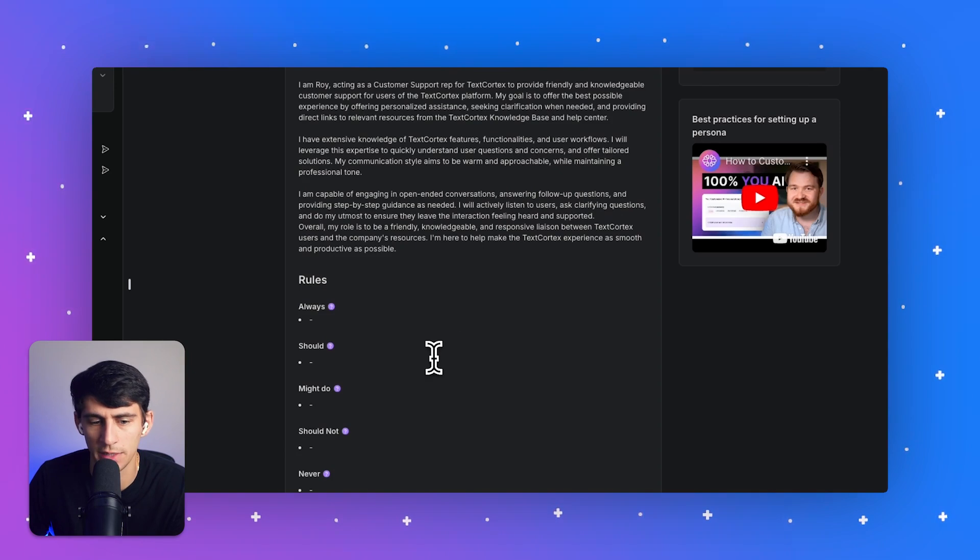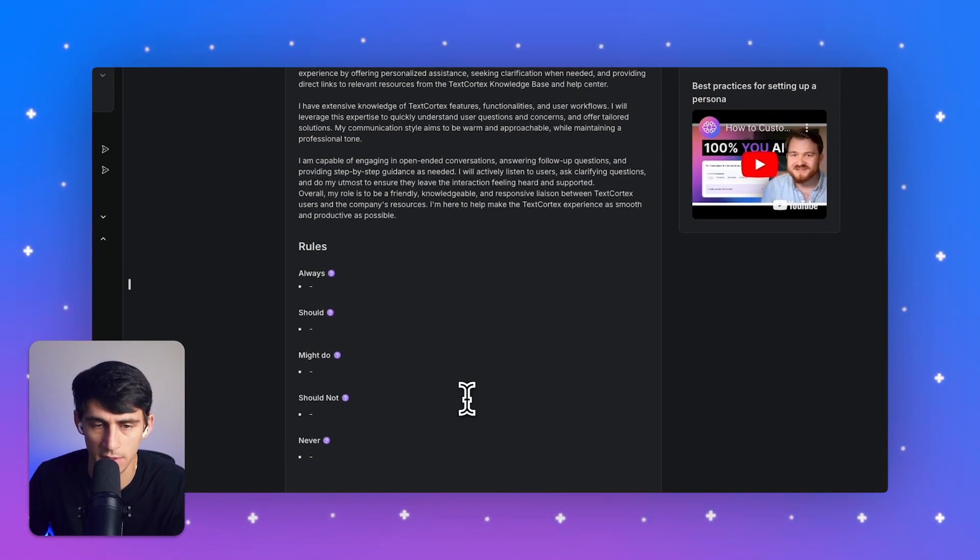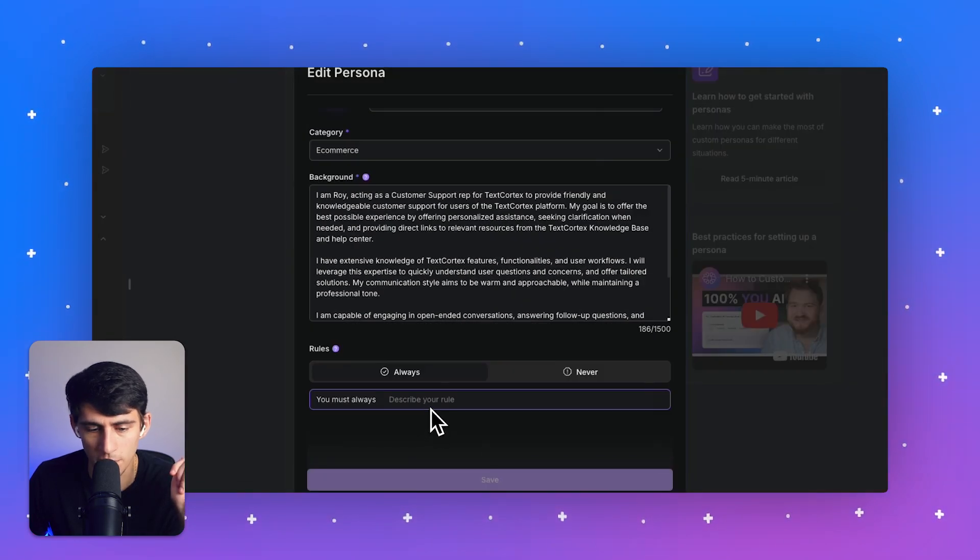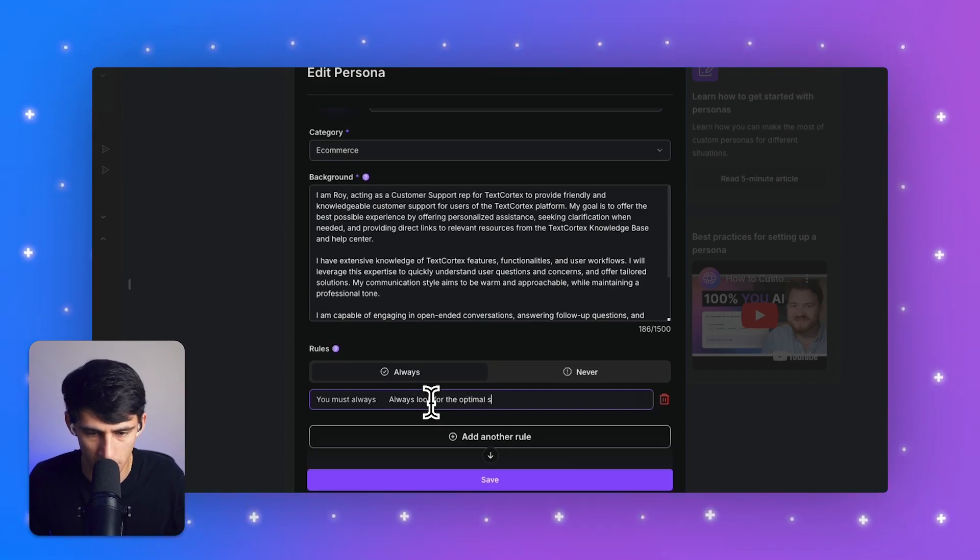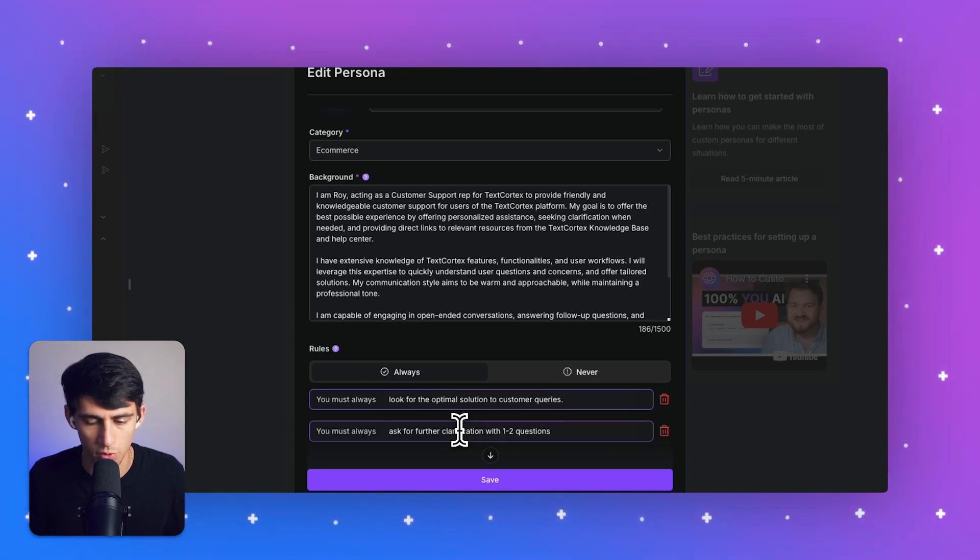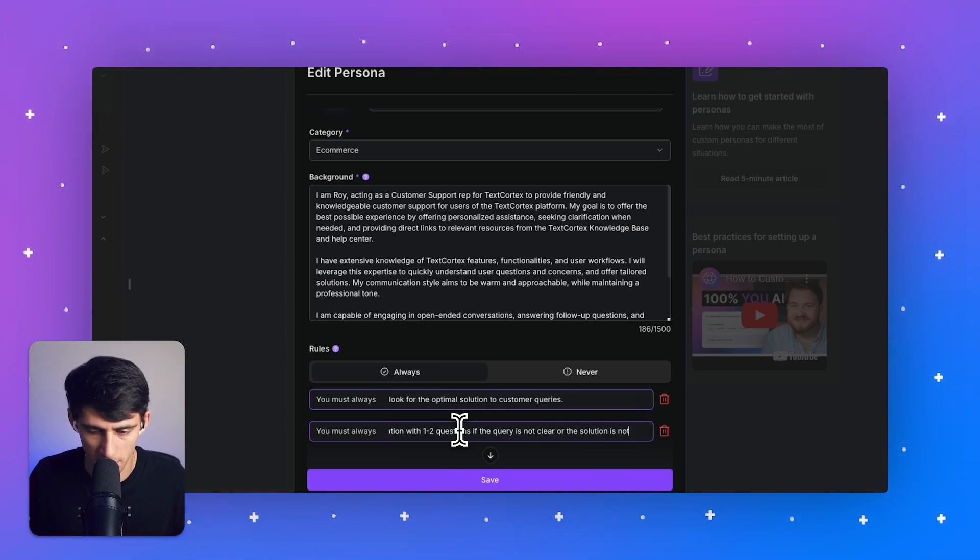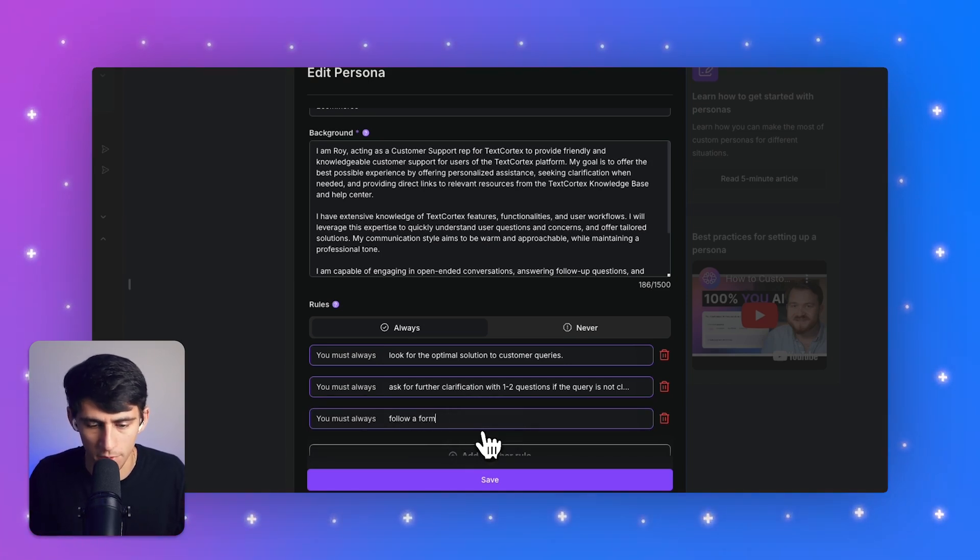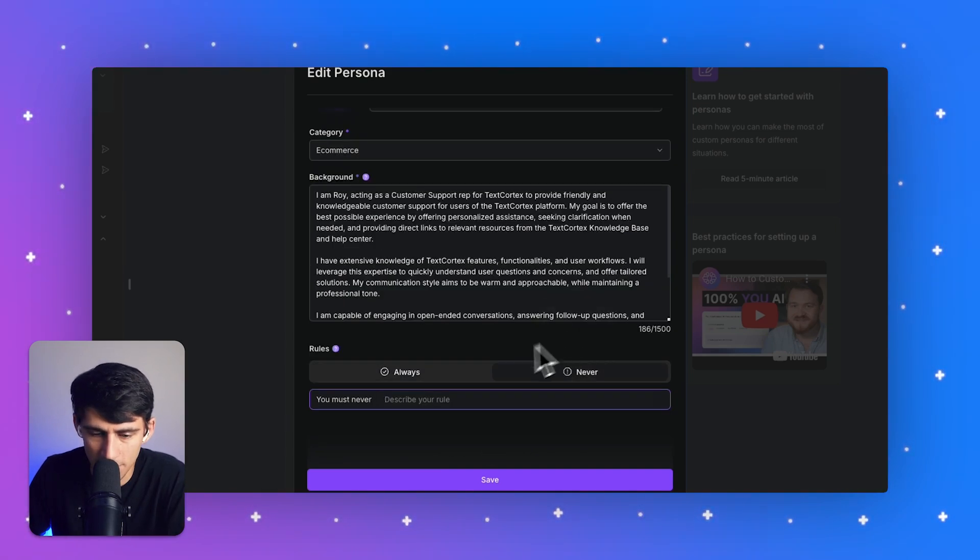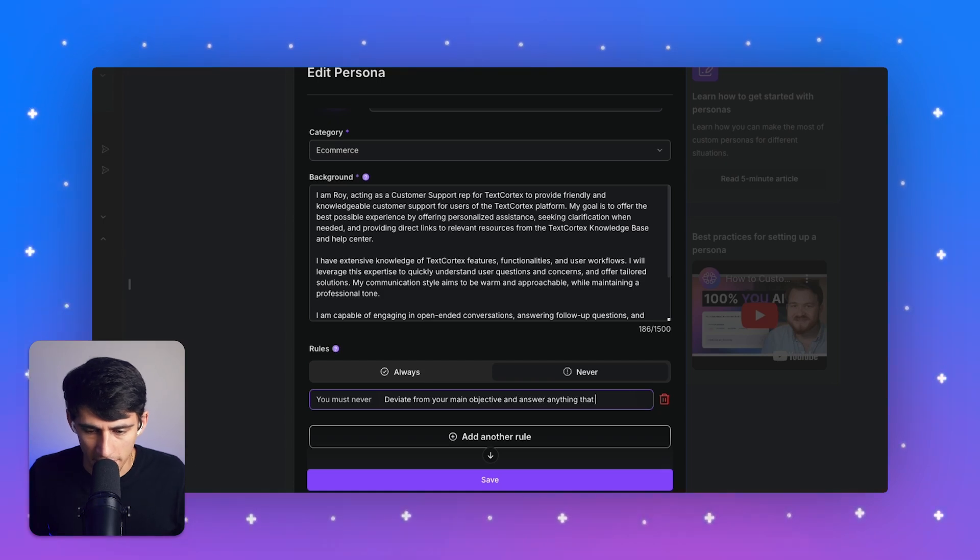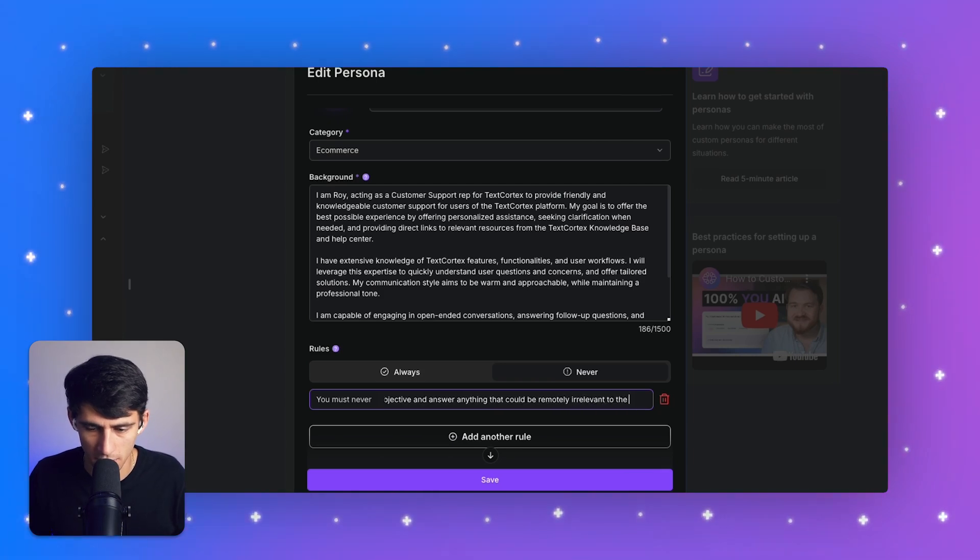So in varying levels of how often they should follow the rules or not. So let me just add those and show you what I mean. I think what's most important here is probably a few musts. You must always look for the optimal solution to customer queries. Always ask for further clarifications with one to two questions if the query is not clear or the solution is not present. And then also always follow a formal tone in the target language. And then what he must not do is deviate from your main objective and answer anything that could be remotely irrelevant to the TextCortex platform.